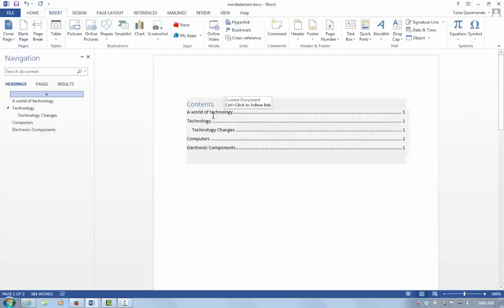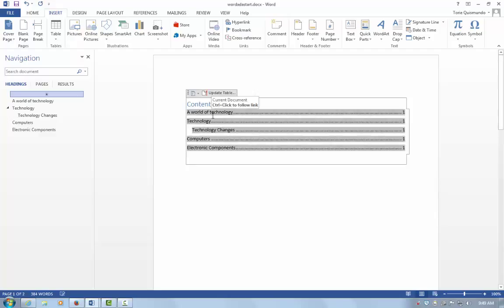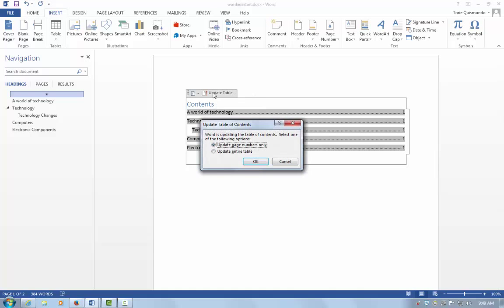Anytime you need to update the Table of Contents, simply select it, choose Update Table, and update the entire table. Once you select OK, any modifications will be made within your full document.